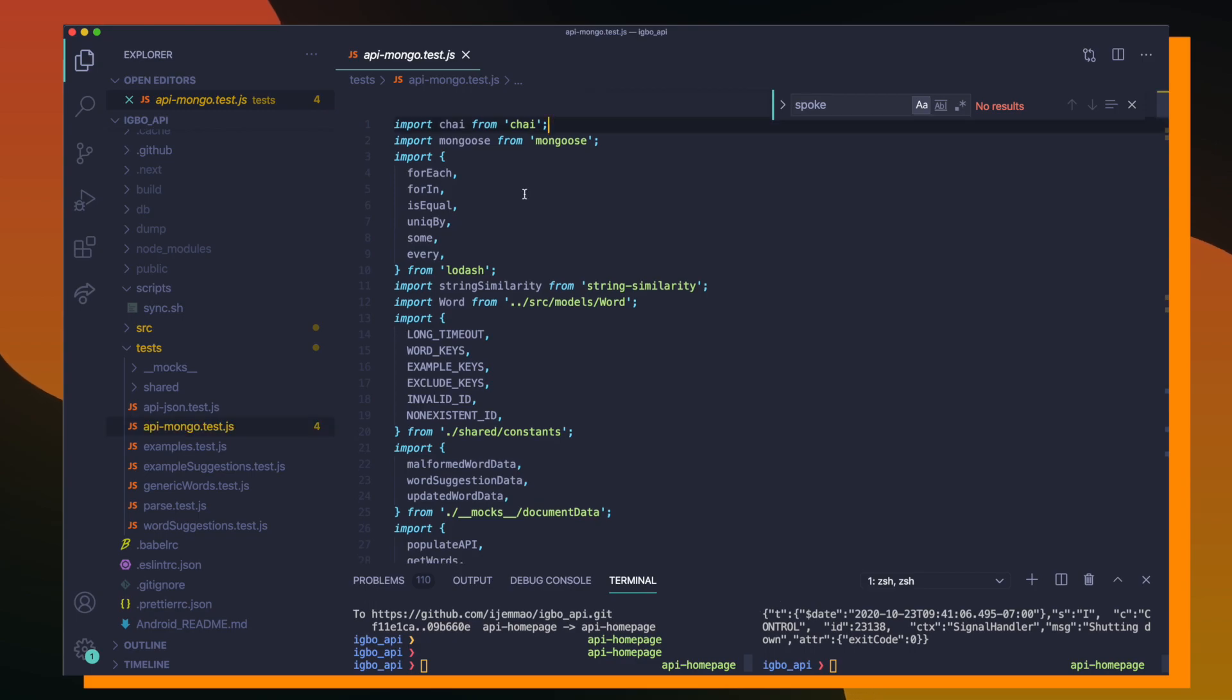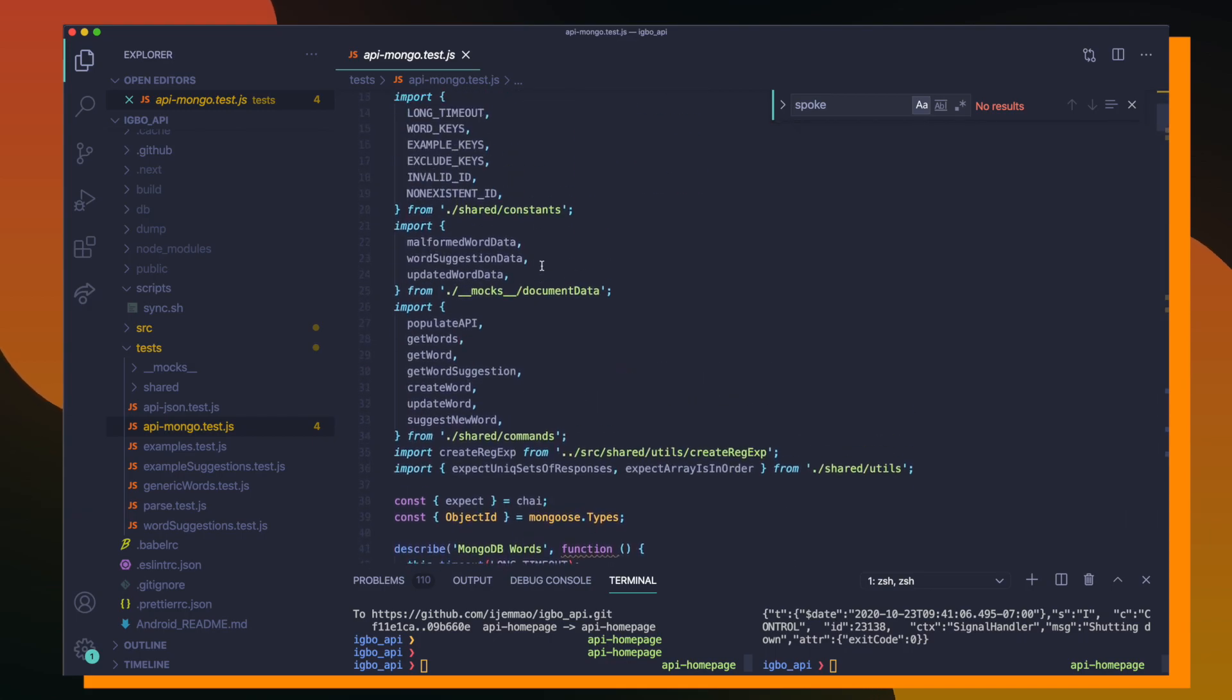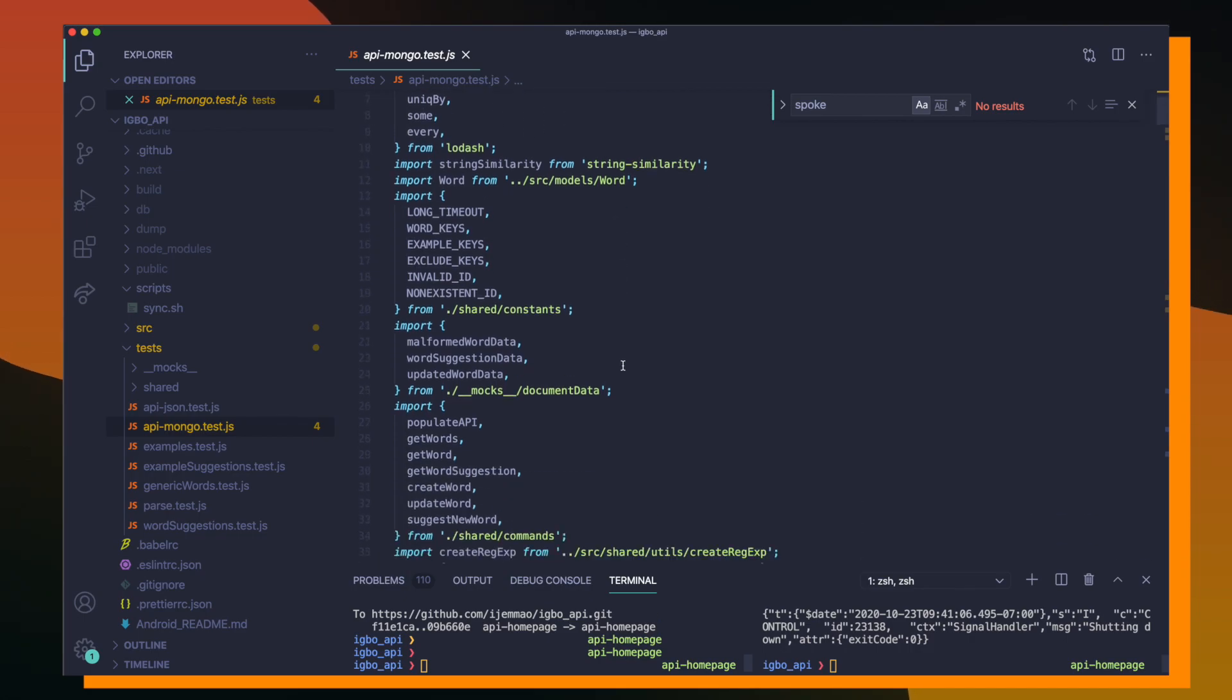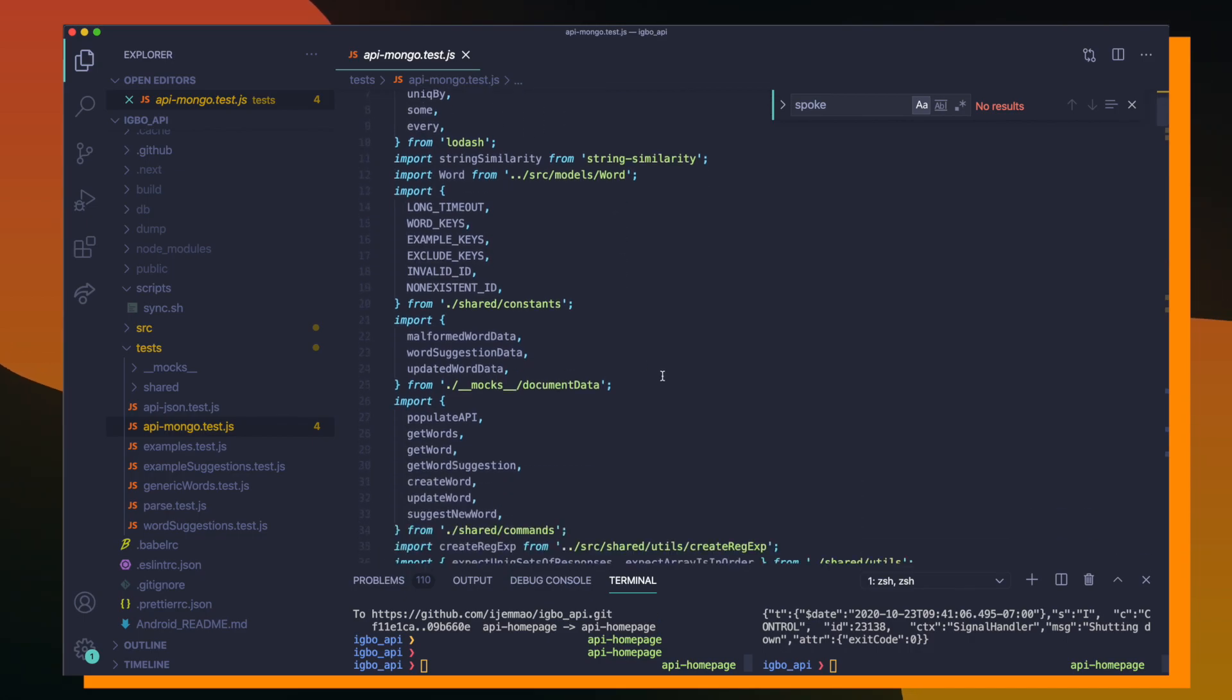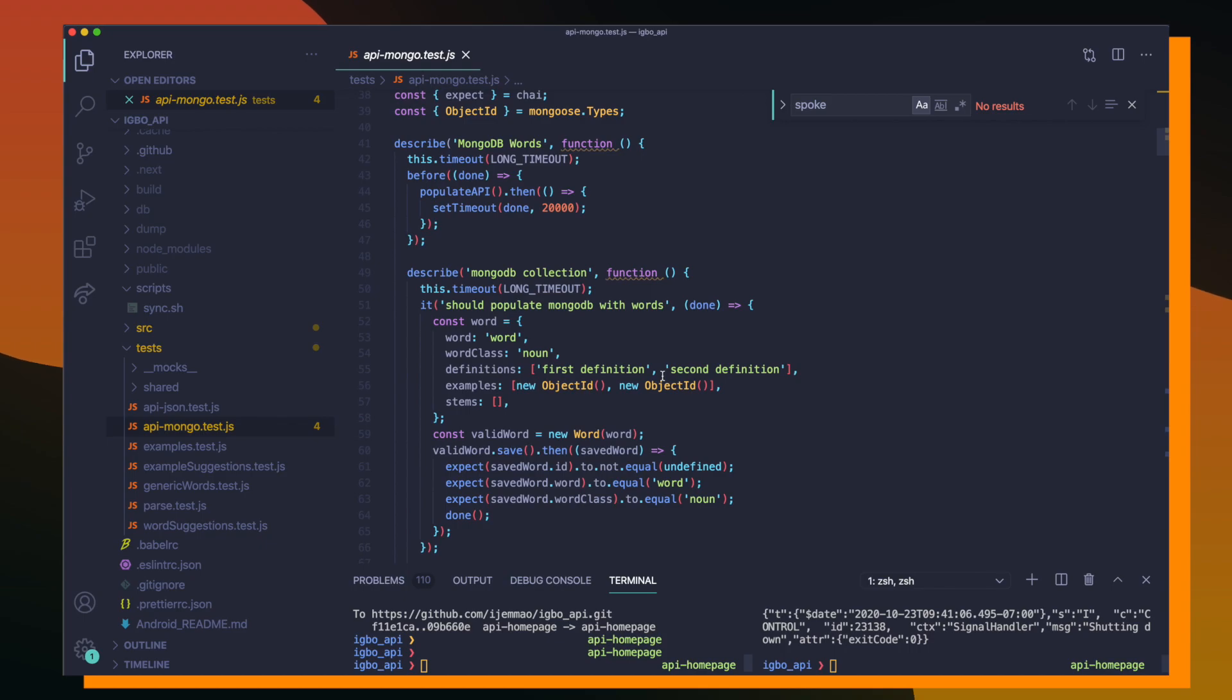So at the top of the file, I'm importing Chai, which is the testing framework that I'm using to help streamline the whole testing process. And then right below, I'm importing a lot more dependencies like Mongoose, a couple of lodash utility functions, some constants, mock data, and more.